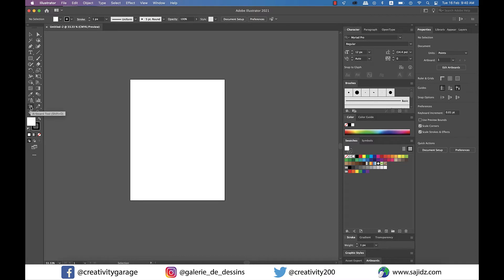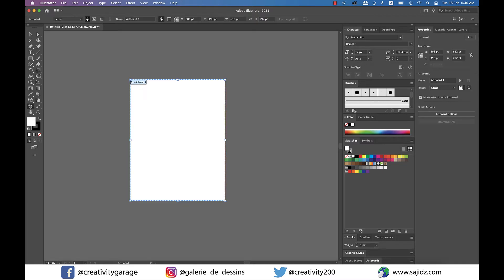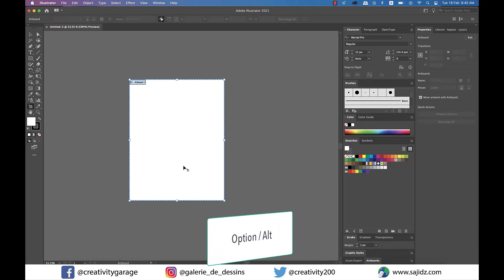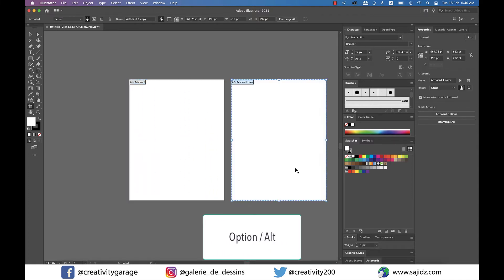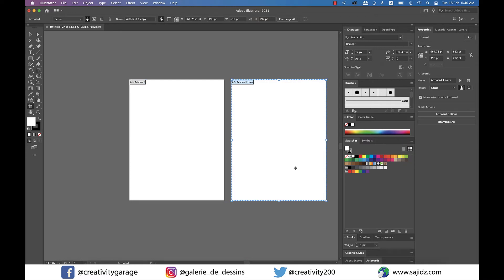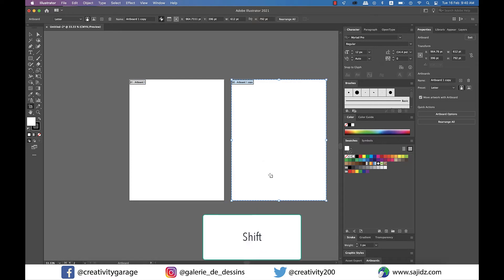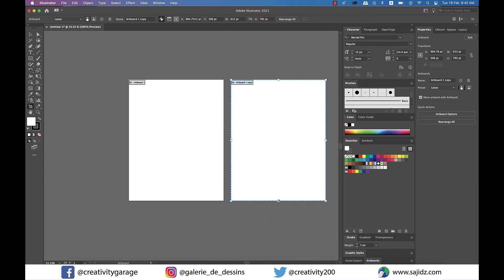To duplicate an artboard, select the artboard tool from the toolbox. The moment you select it, you'll find a perforated line surrounding your artboard with handles all around. Hold Option on a Mac or Alt on a PC and click and drag to copy the artboard. If you press Shift as well, the artboard will move on a straight line.